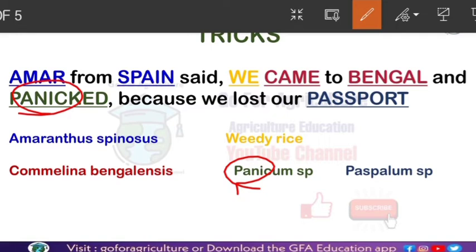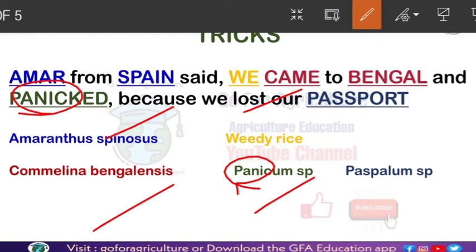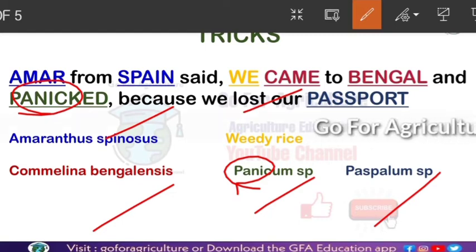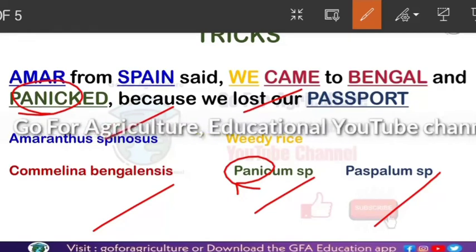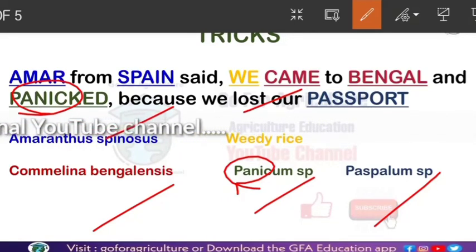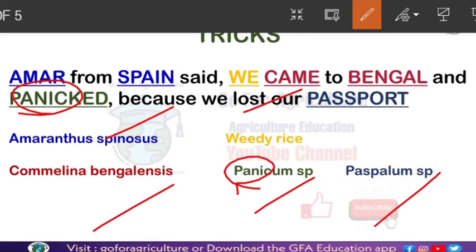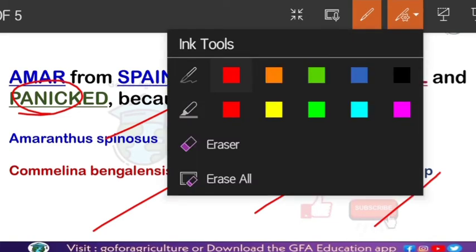Let's revise again. Amaranthus spinosus — from 'Amar from Spain.' Weedy rice — from 'we.' 'Amar from Spain said we' gives us the first two. The trick sentence is: 'Amar from Spain said we came to Bengal and panicked because we lost our passport.' Panicked means being scared — if you lose something you panic. These give us the five weed names.